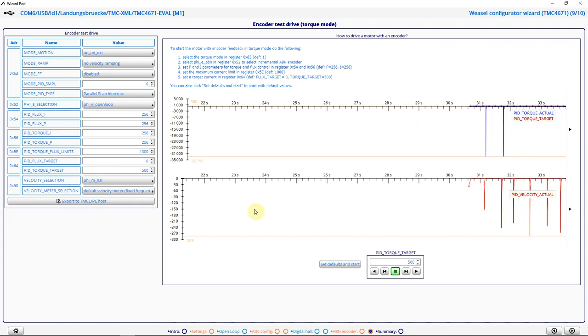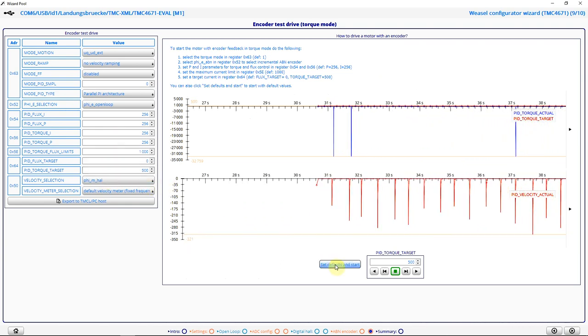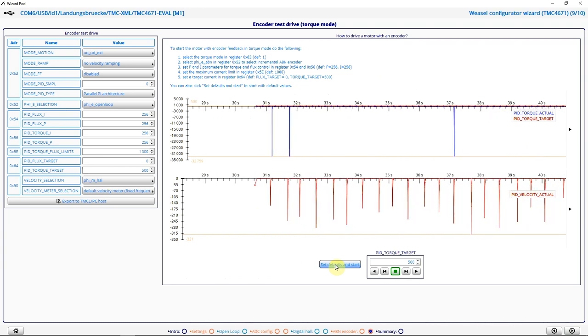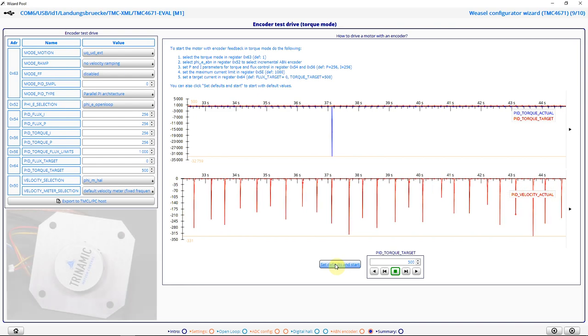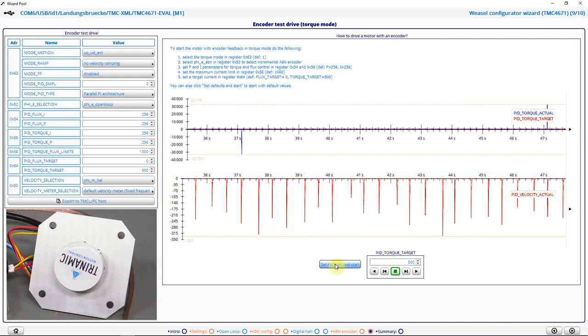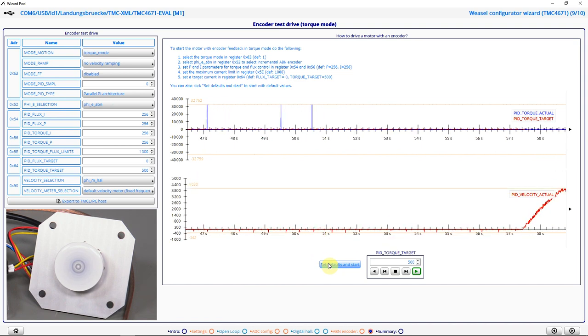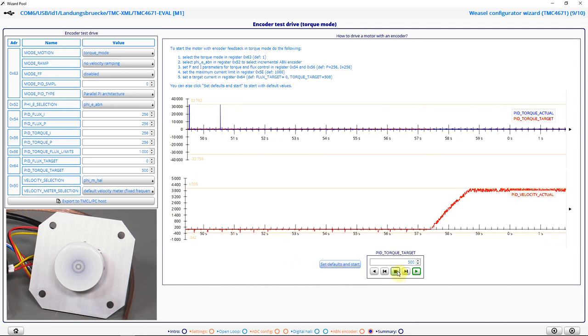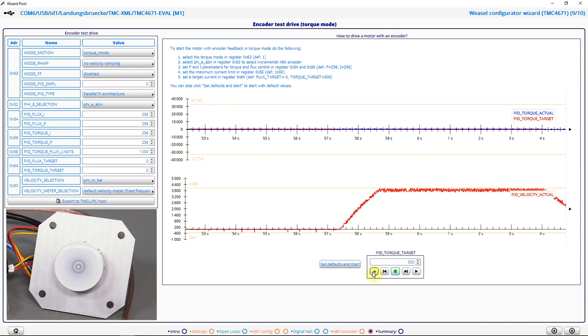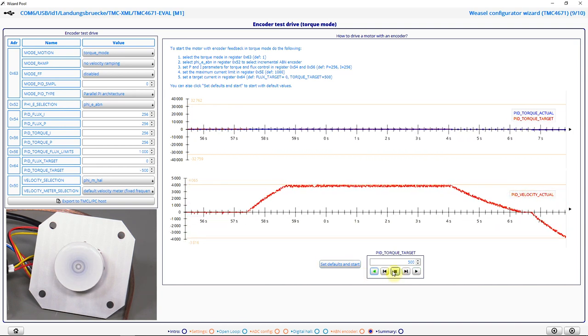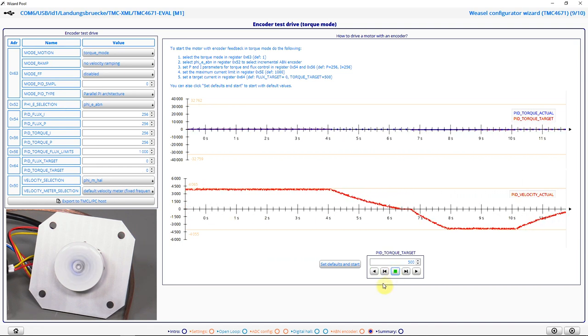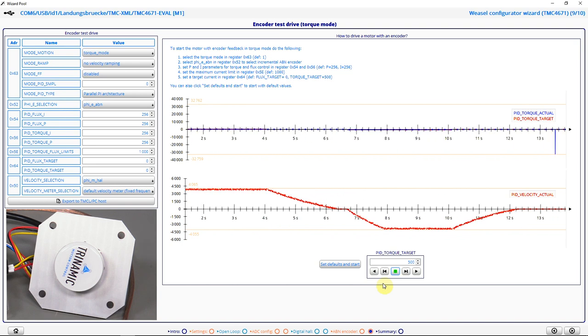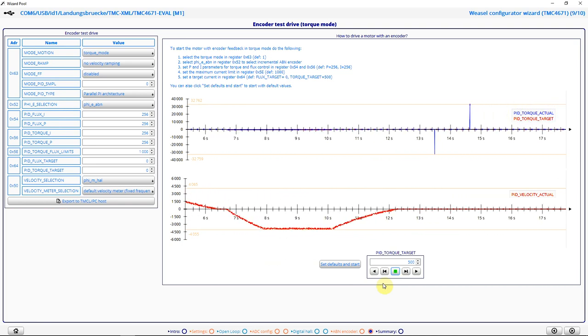And here I can also use the set defaults and start button to perform the first test drive with FOC, using my angle from the incremental encoder as a commutation angle. So now we have successfully set up the IC for performing FOC.